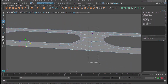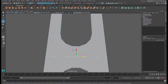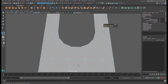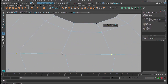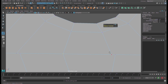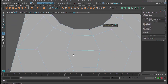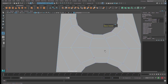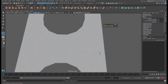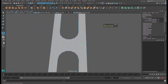Select these vertices where they combine, go to Edit Mesh and merge them. Press G to repeat the action, select again, G to repeat — in order to weld everything together.